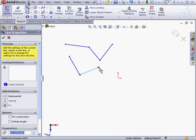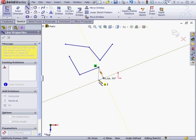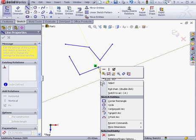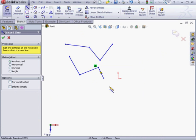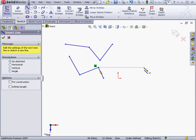This will leave the Line tool active so you can keep creating lines. Another way to end a line chain is to right-click and select End Chain.